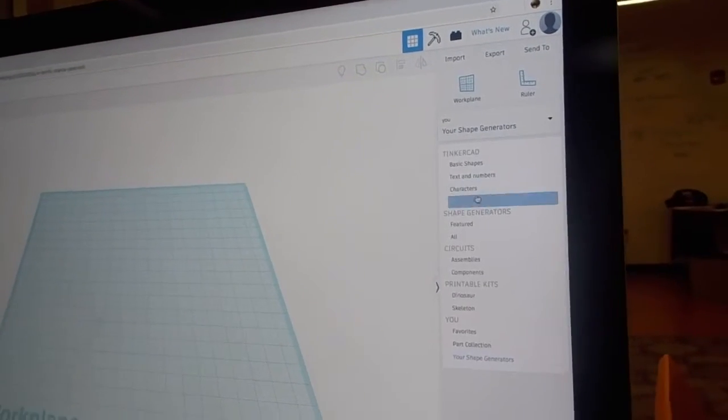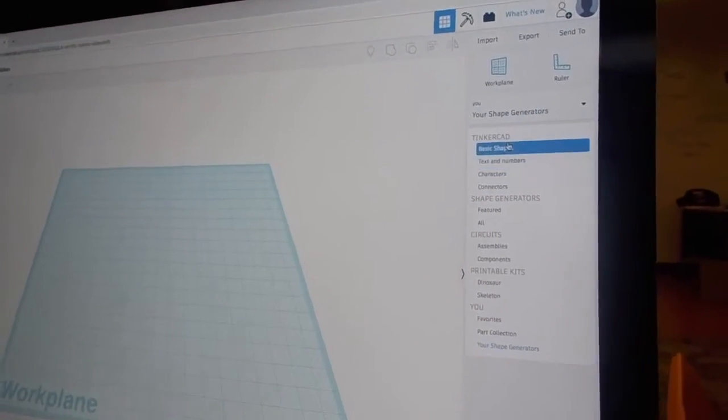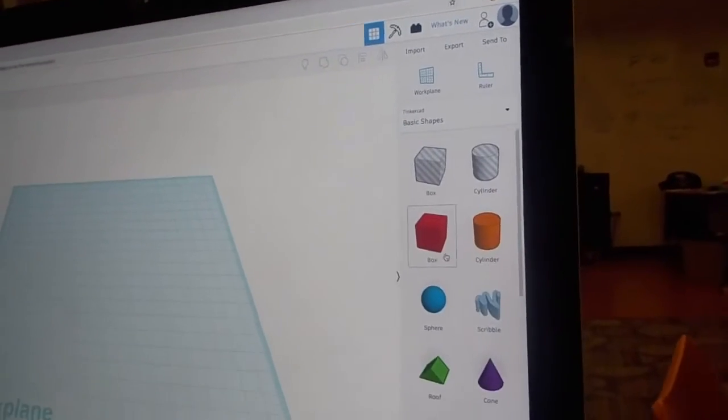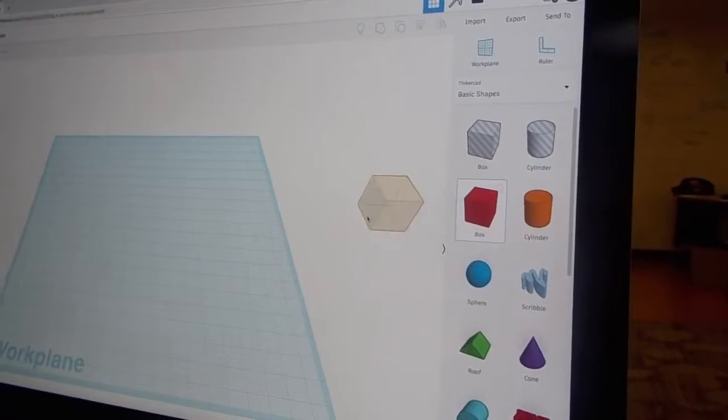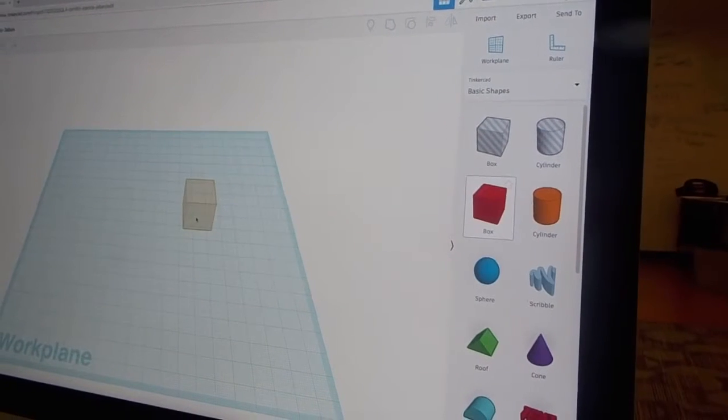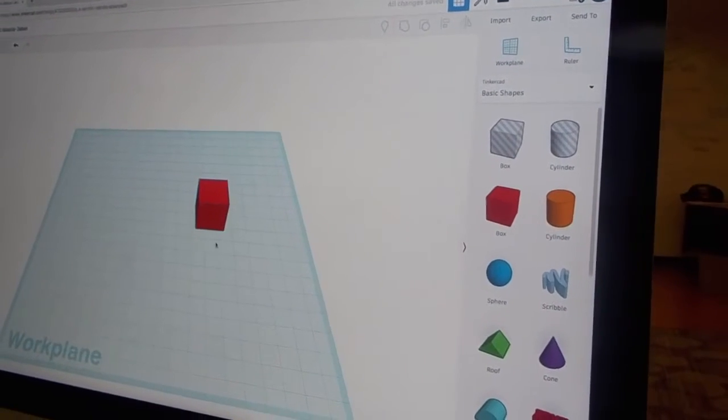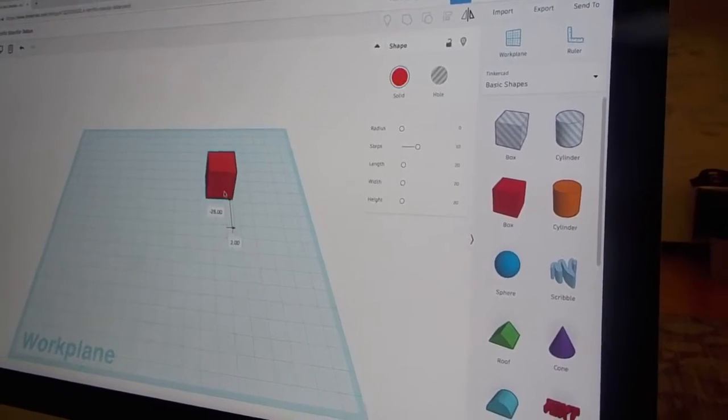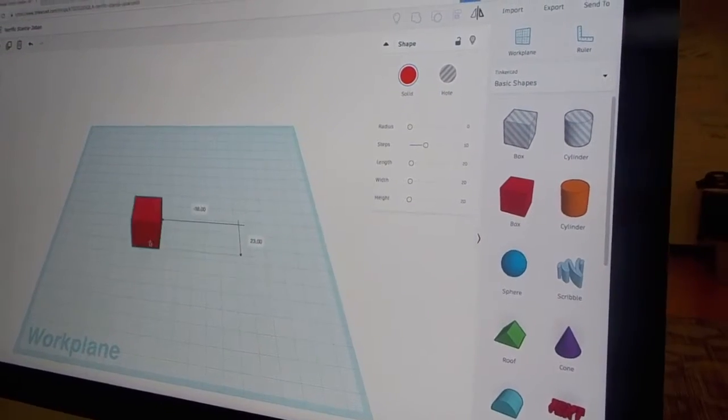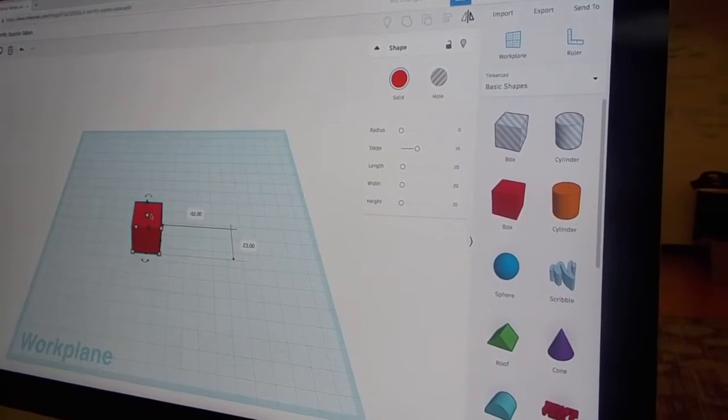Oh, that's not Tinkercad. So then you would drag and drop, and then you can move it this way, but that won't really matter.